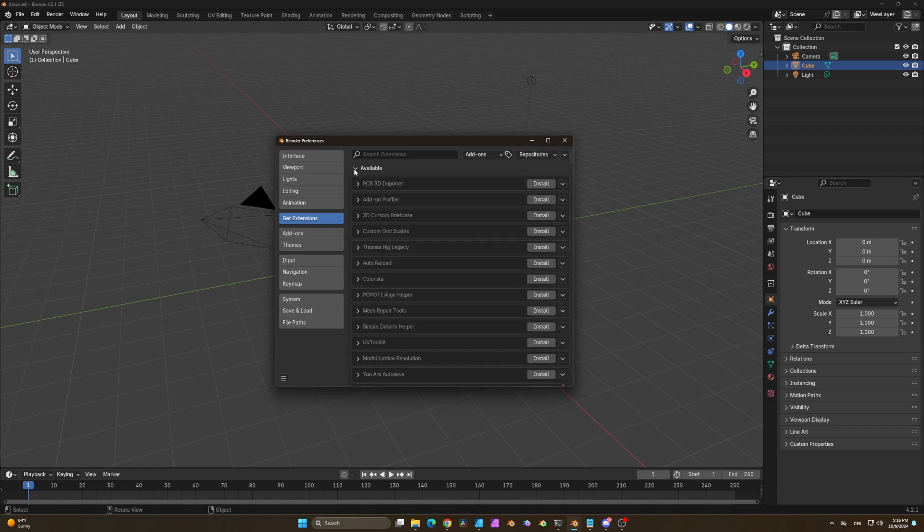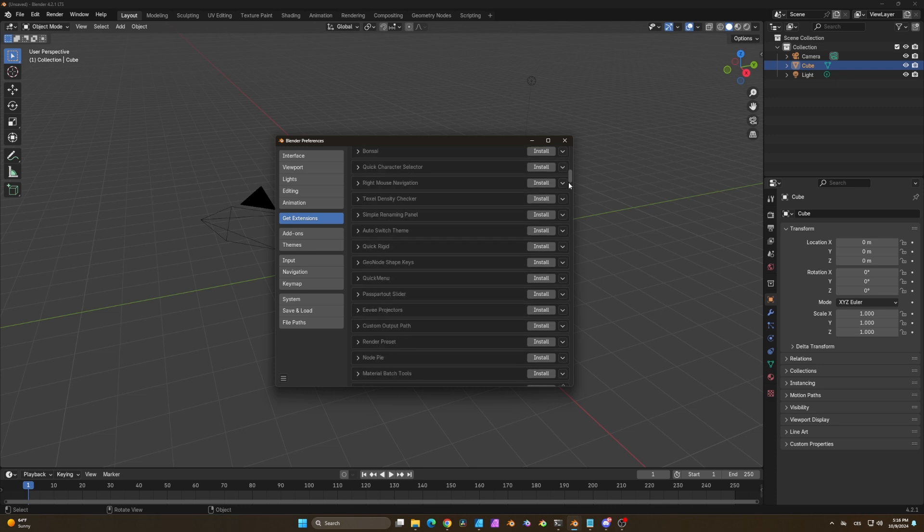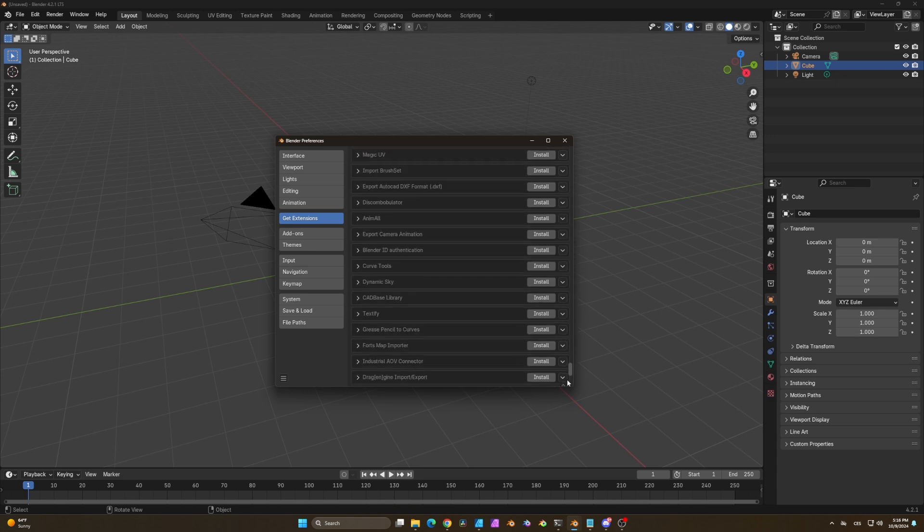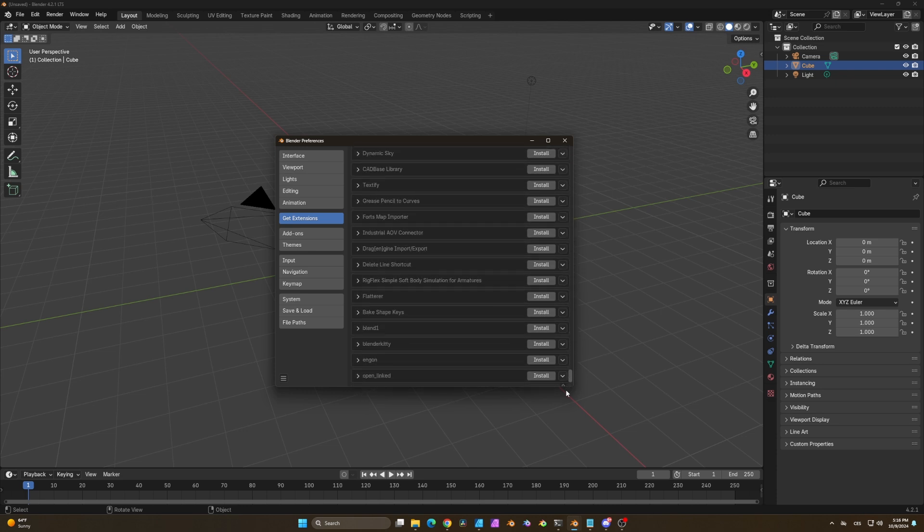Now if you scroll down you can find all the available products that you have. Click on NGON and install it.